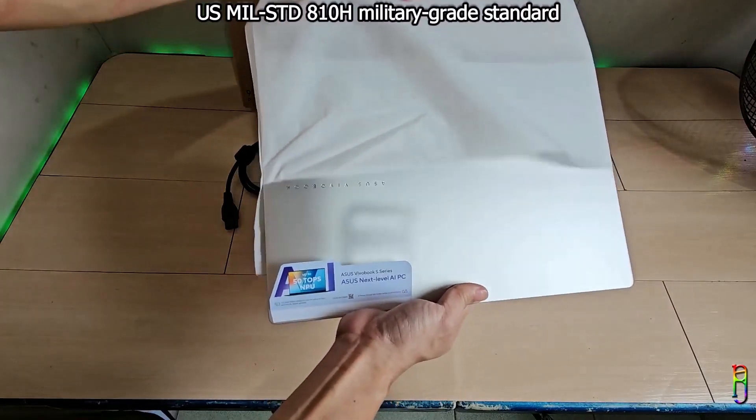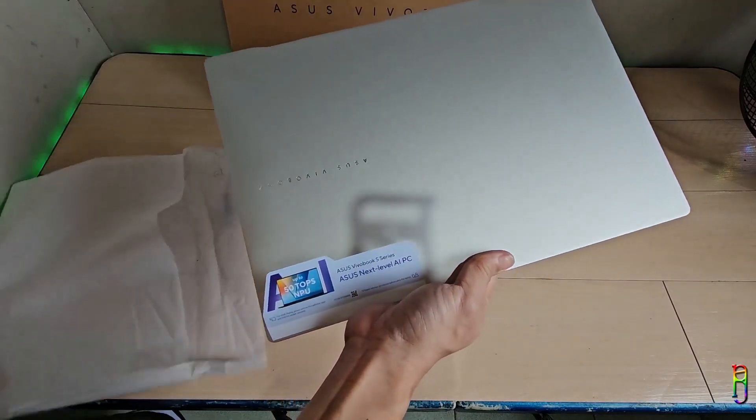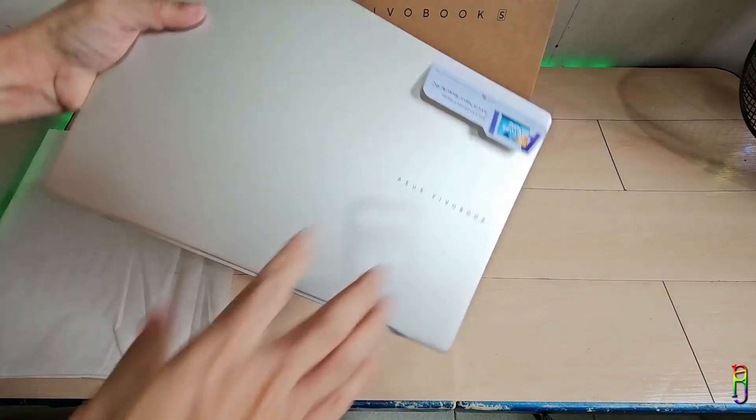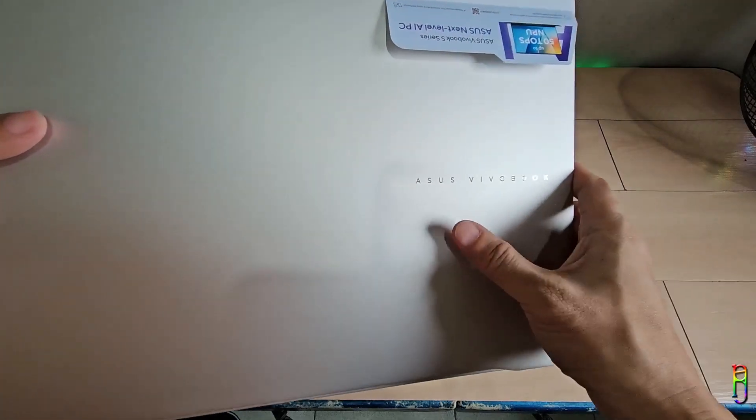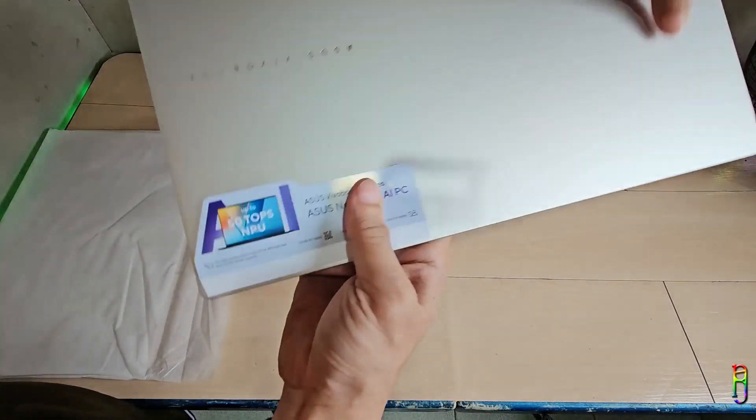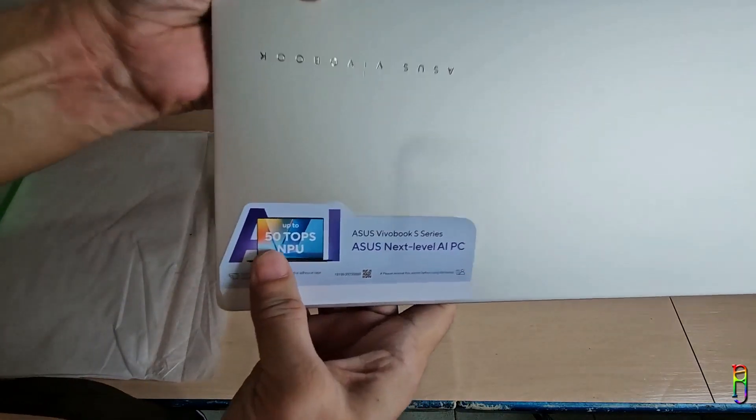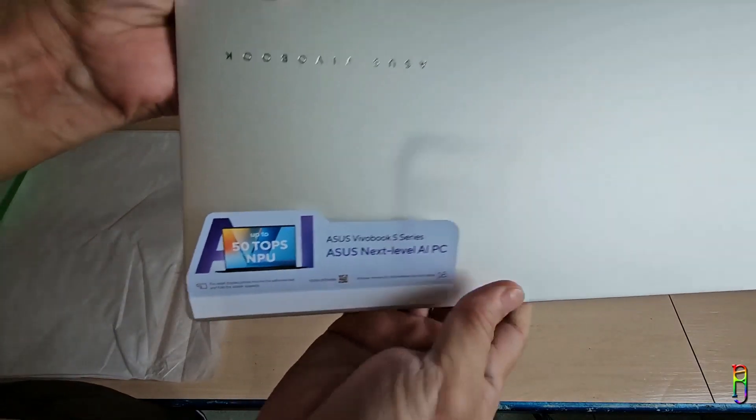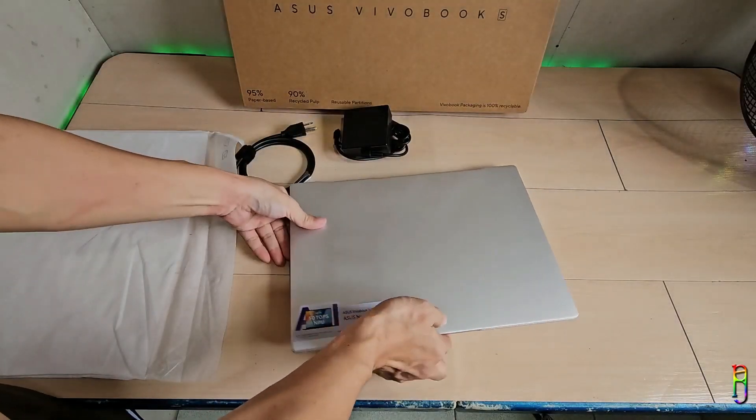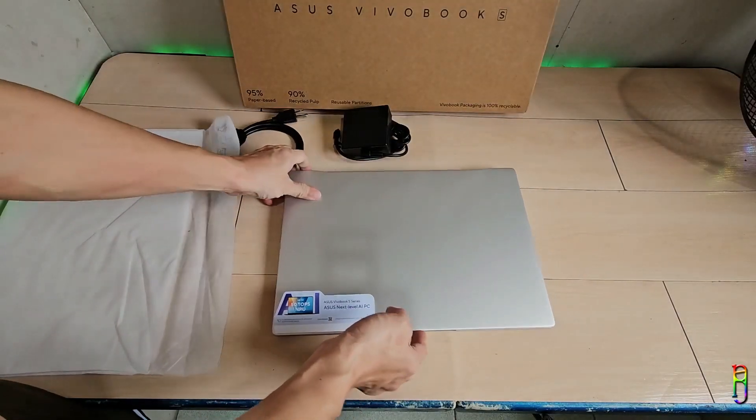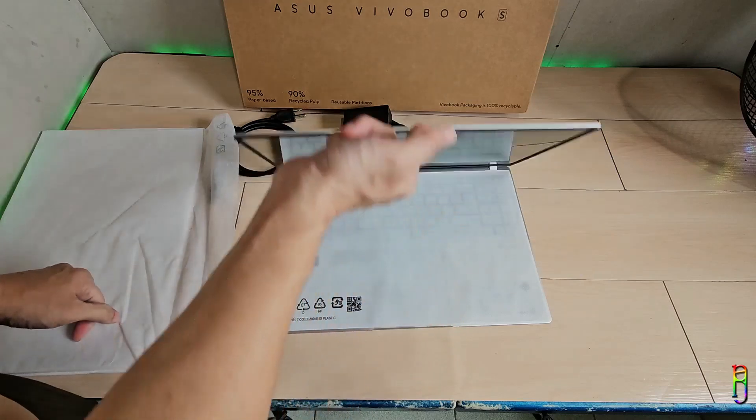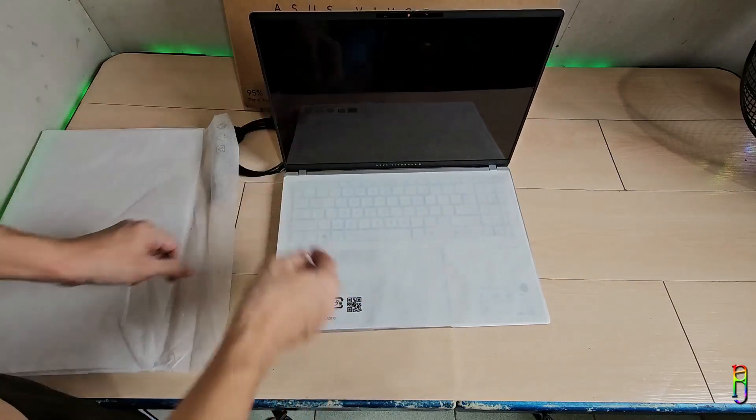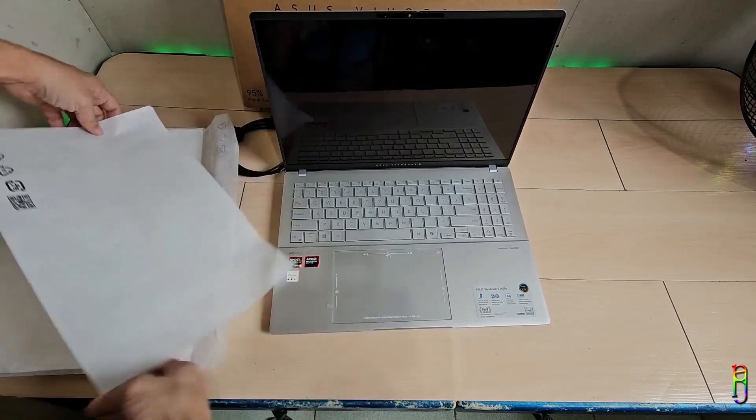Now for the build of the Vivobook S16. They went with a minimalist elegant design here with the plain silver color and the shiny, subtle and small Asus Vivobook lettering on the right side. I like it very much. It's not flashy and looks very professional. Of course, we need to do the obligatory one-hand opening test. And yes, we can easily open the laptop using one hand.